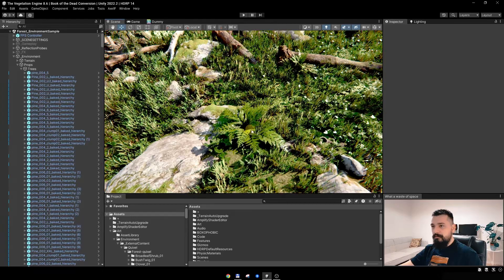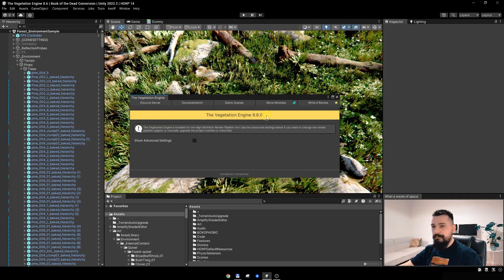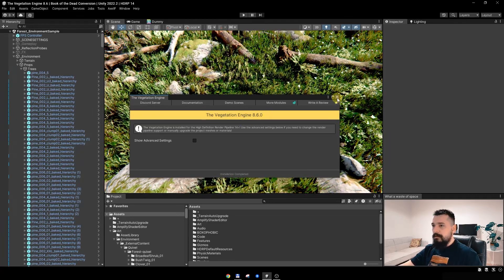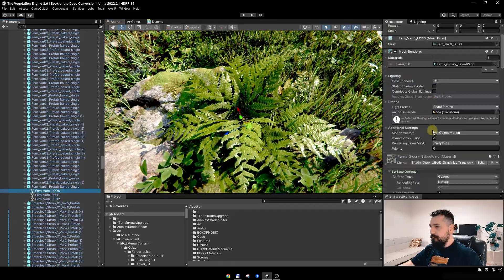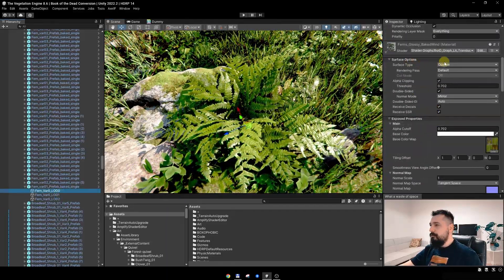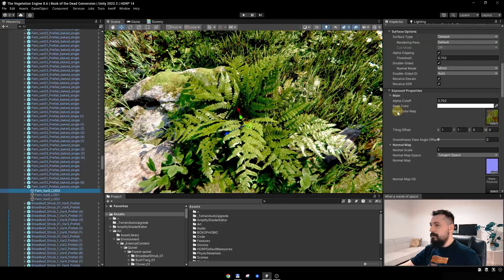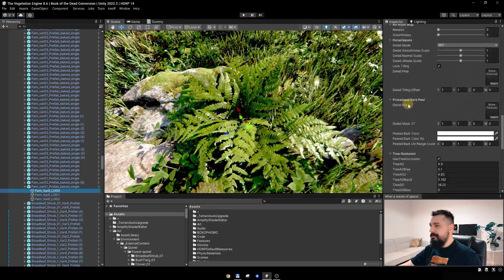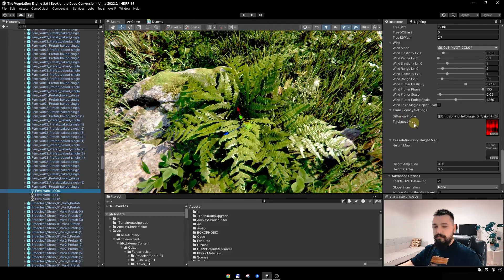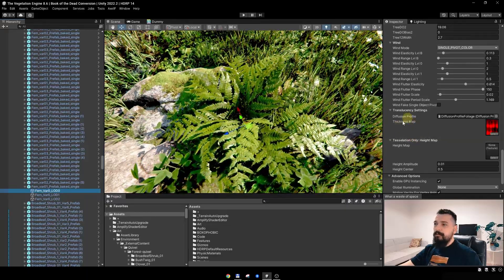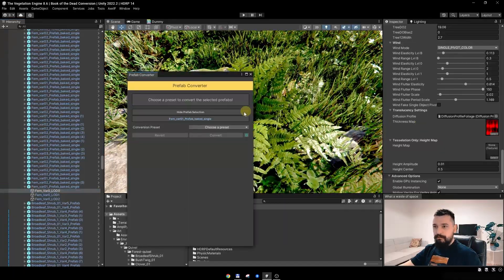For this video I'm using TV 8.6, which is still in production. I will start the conversion with the fern. Let's go to the fern and check the shader. You will see that it is quite close to the HDRP Lit shader — it is using a base color map, a normal map, a mask map, and a thickness map. We will use this thickness map as a subsurface mask, because in TV we use subsurface masks.